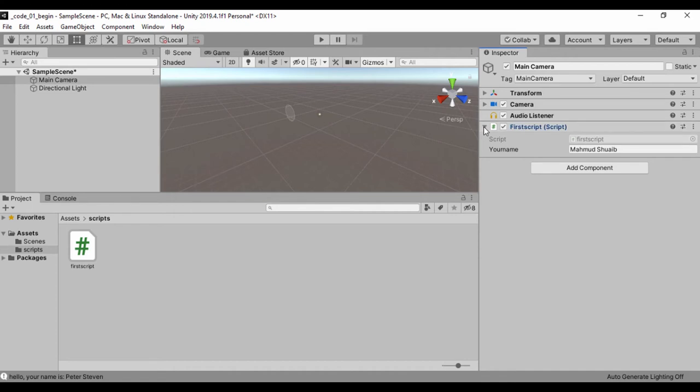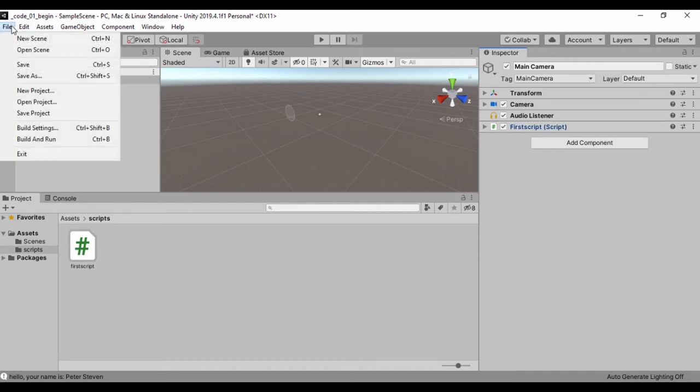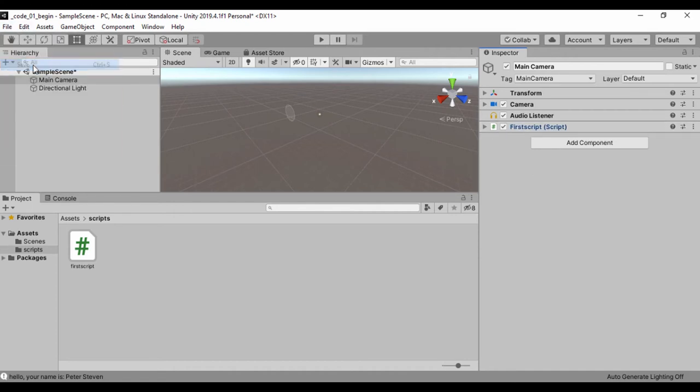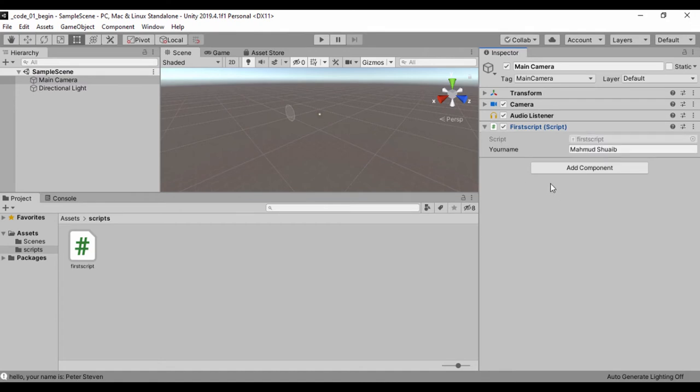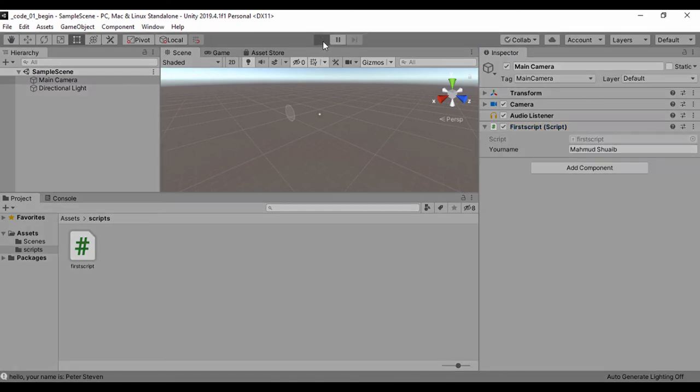So we'll just go ahead and save that. So go to file and click save. So now that we've saved that, let's go ahead and run this again.